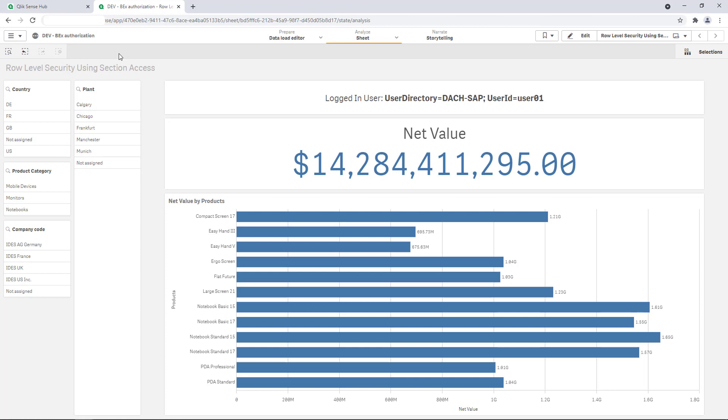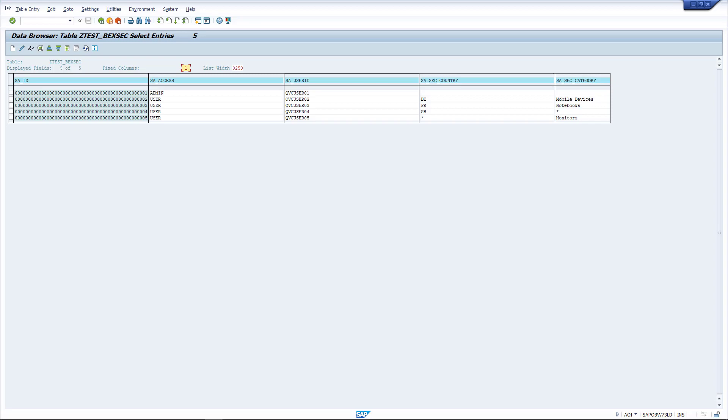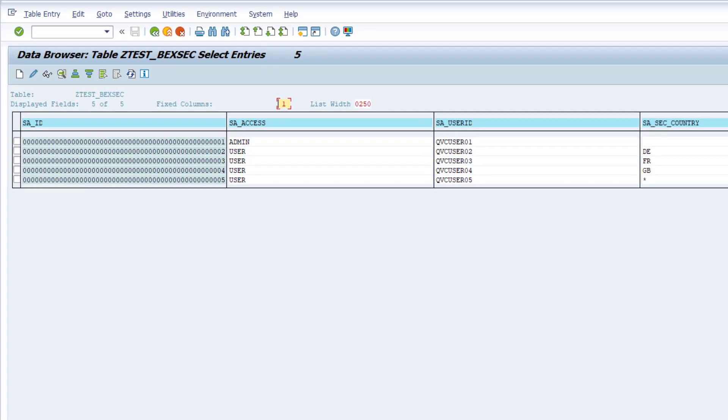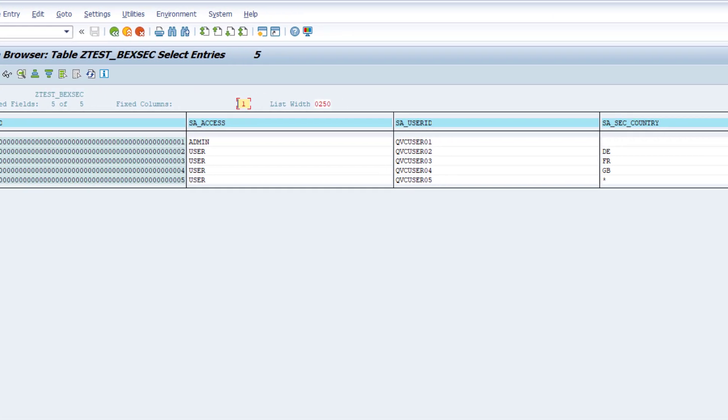Implementing Section Access allows us now to limit the visibility of data leveraging the BEX analysis authorization. As described previously, one option is to apply a predefined table from SAP to transfer row-level security to Qlik. In my case, the test BEX-SEC delivers exactly this information.